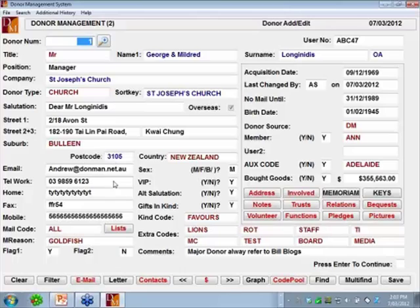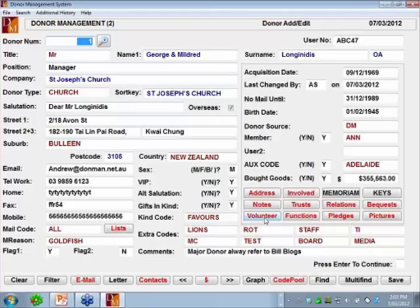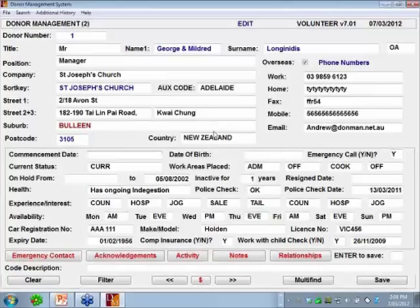A volunteer doesn't have their own name and address — they fit in with the donor screen. We have a donor here who, if they have a volunteer record, the volunteer button on the screen will be in red. Being in red in Donman always lets you know there's something there — this person has addresses, notes, trust, they're a volunteer. I click on the volunteer button and this takes me to the volunteer screen.